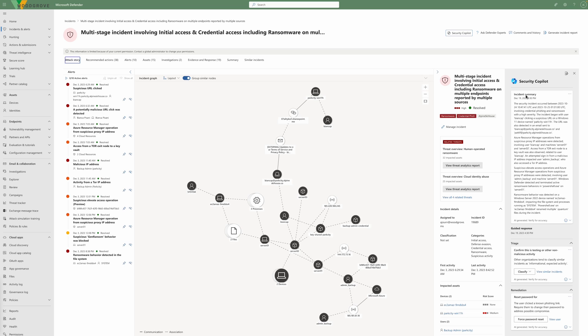By bringing cloud workload alerts, signals and asset information from Defender for Cloud into Microsoft Defender XDR, organizations can eliminate blind spots in their digital landscape.